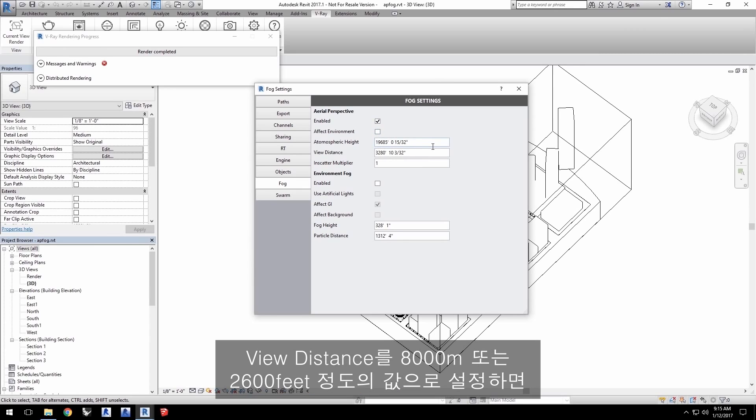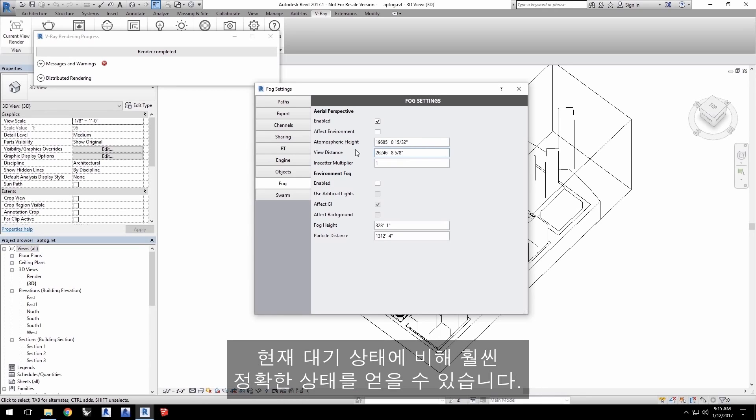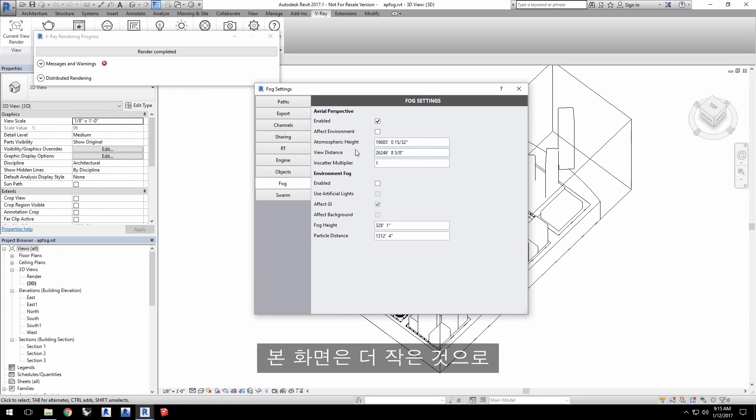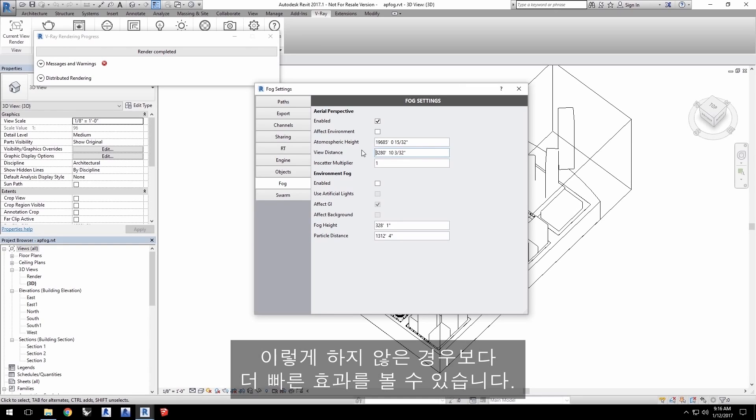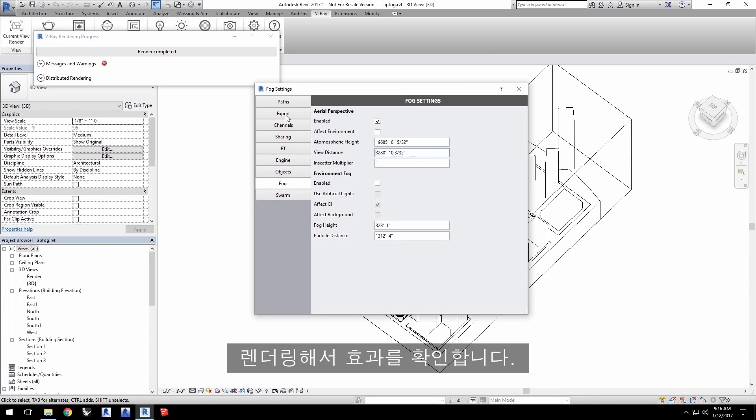The view distance with a value of 8,000 meters or about 26,000 feet gives us a more physically accurate look to our own atmosphere. Here, our scene is at a smaller scale, so set the view distance closer to about 1,000 meters or 3,280 feet. This allows us to see the effect sooner than we would otherwise in the project.